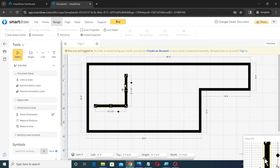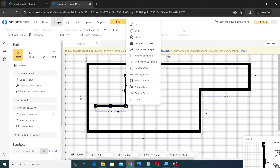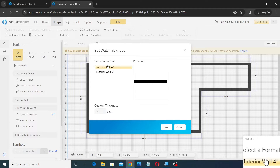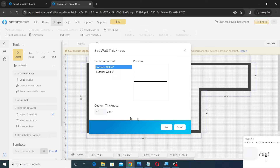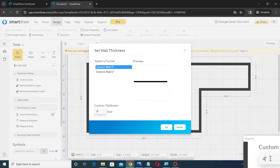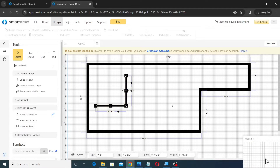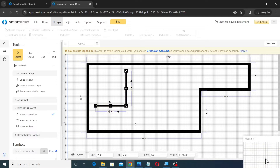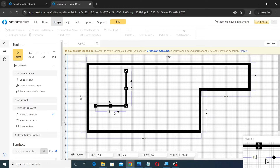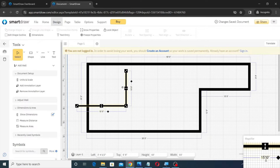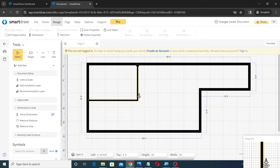Next, click on Add Wall and draw the walls with any measurement as shown. Then right-click on the wall just created and click on Set Wall Thickness. Then click on Interior Wall, type 4.5 inches, and click the OK button. Then set the height and width as 10 feet and 15 feet respectively as shown.